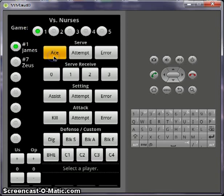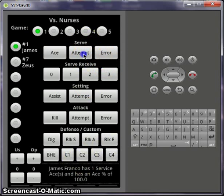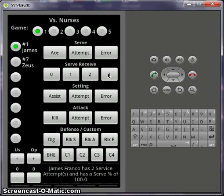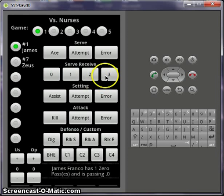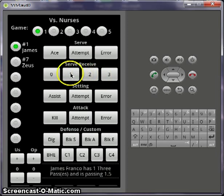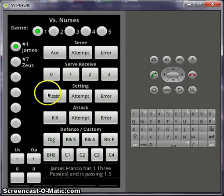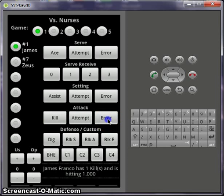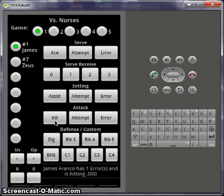James in game one can get a service ace. Ace percentage is that. Attempts is two attempts because the ace and the errors all count as attempts. Service reception here is measured on a scale of zero to three — zero being a passing error and three being a perfect pass, and you can rate it in between. I'm going to give you your average there. Set assist is an attempt, an attempt is an attempt, and the same thing for kills. It also determines your kill efficiency — kill efficiency is kills minus errors divided by total attempts.